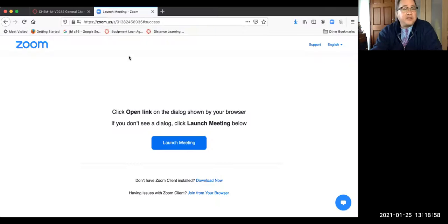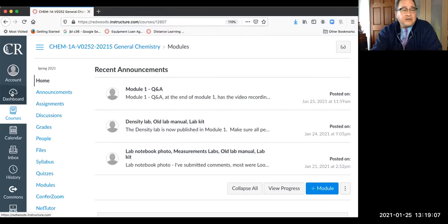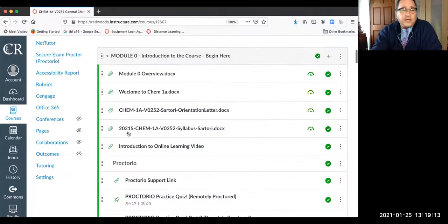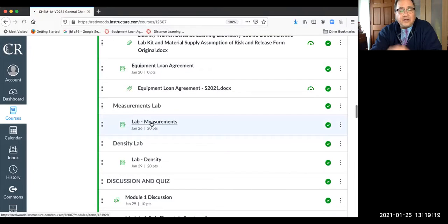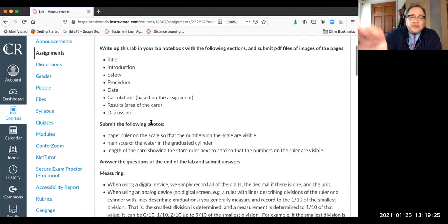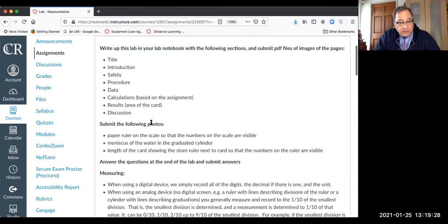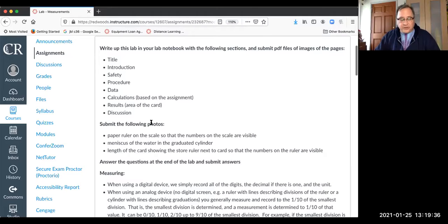I'm going to change my share screen to my browser. Let's go to the measurements lab and open that up. Are you asking what you need to turn in, or something a little different? No, that's pretty much the gist of it.